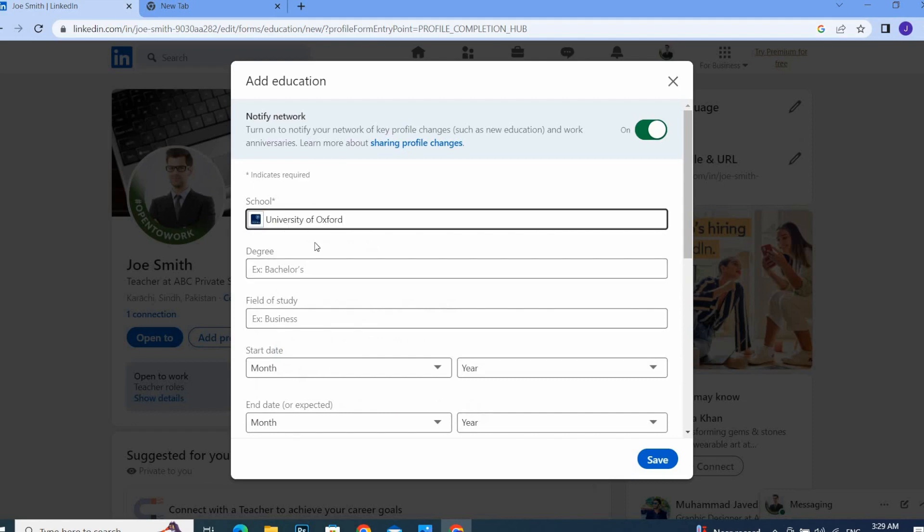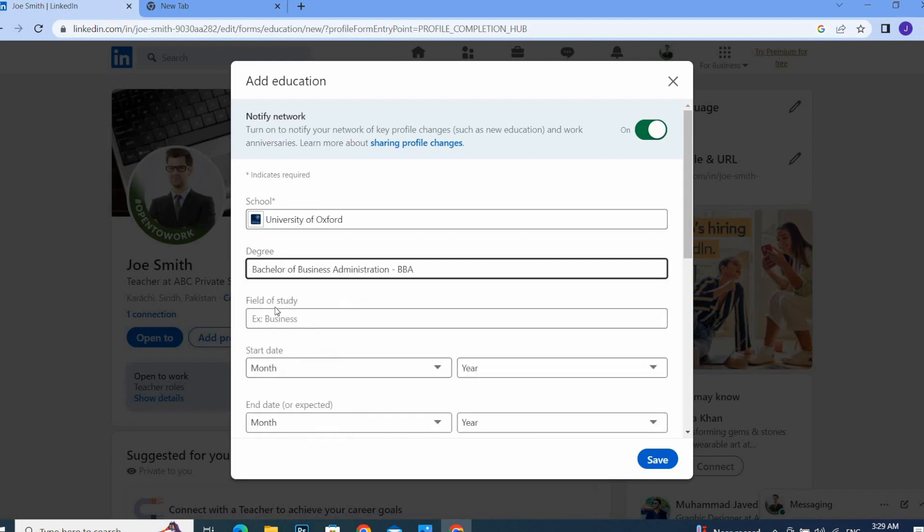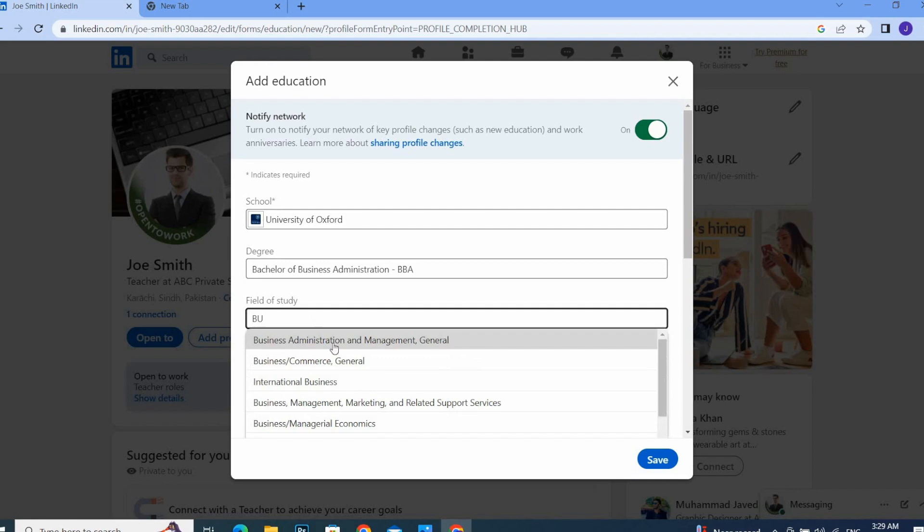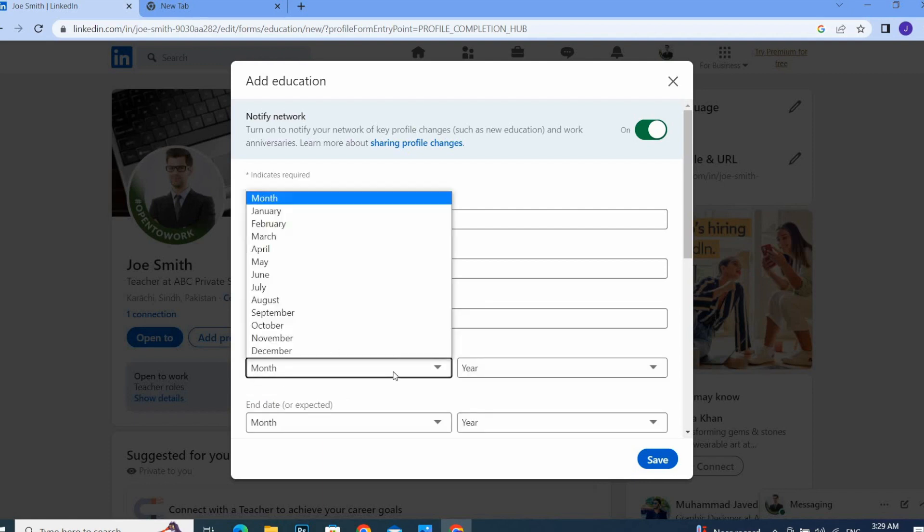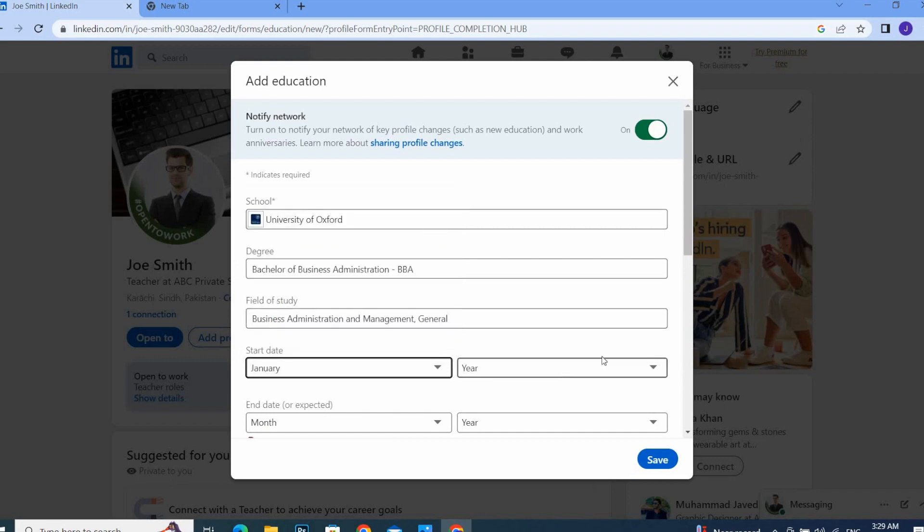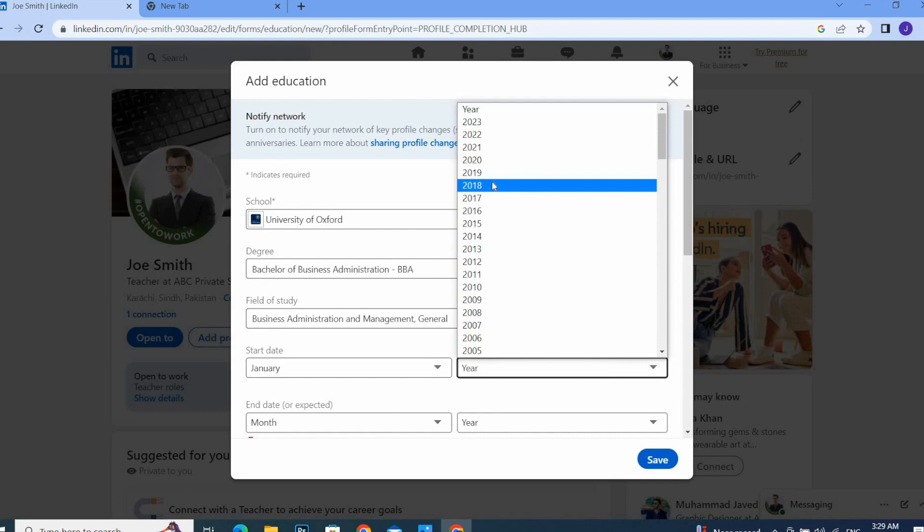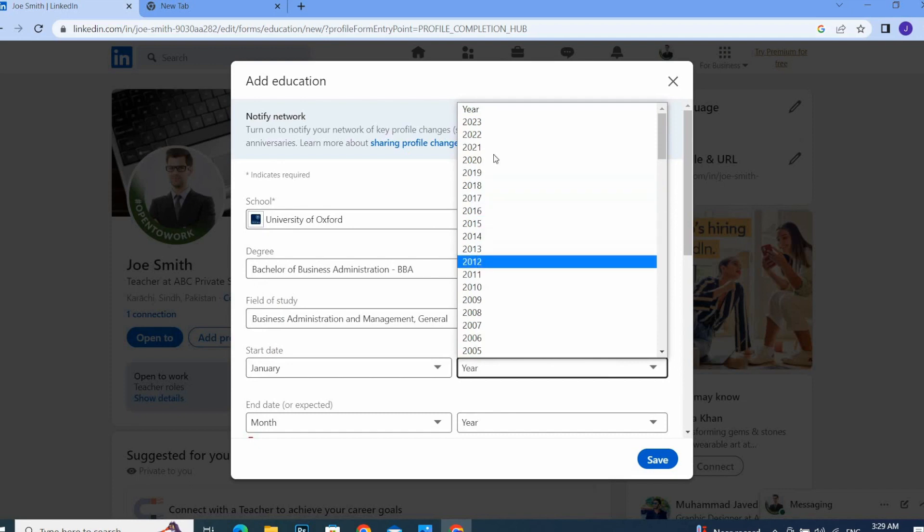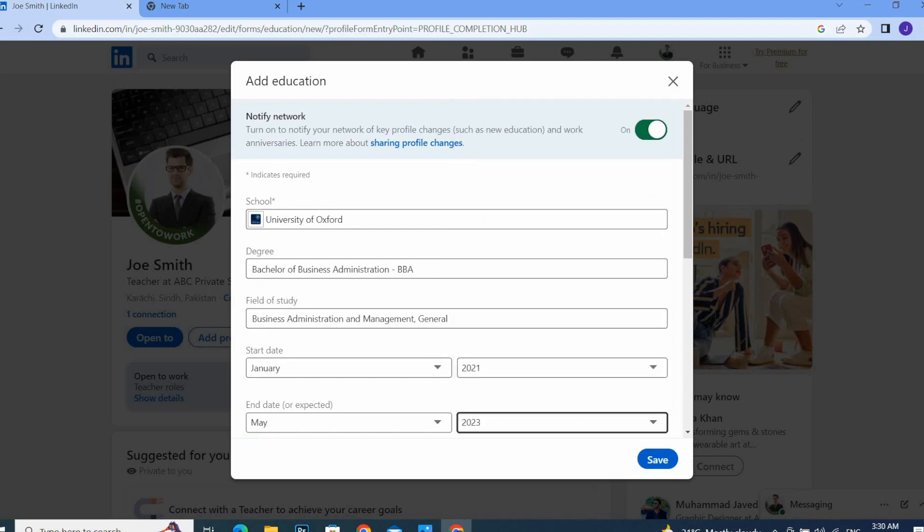Here I will add my degree, and here I will add my field of study. Here I will set my month, and by clicking this button, I will set my year.